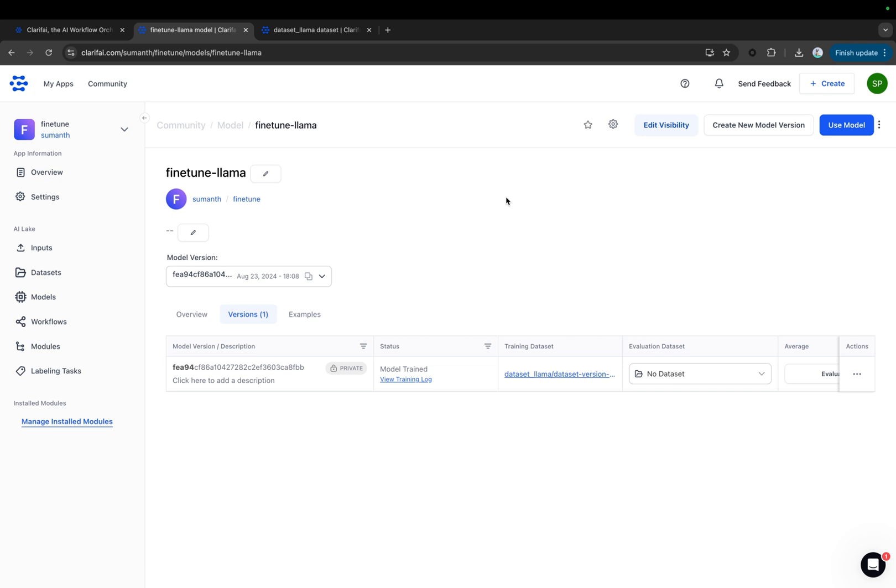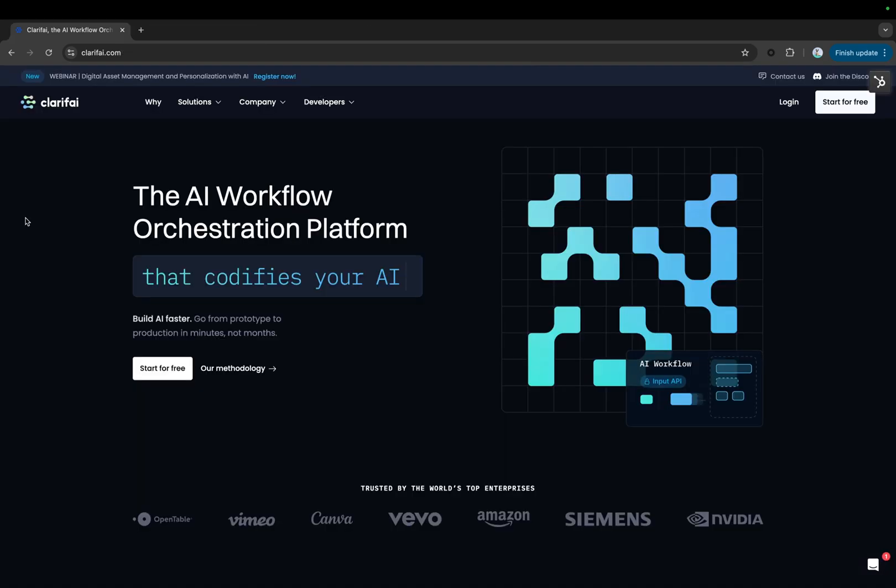That's how you fine-tune the LAMA 3.1 8B Instruct model using the Clarify platform. You can also see that the platform allows you to customize the parameters and train the model without needing to code it from scratch. You can create a new Clarify account and start fine-tuning the model. Drop your questions in the comment section, or join our Discord channel, link in the description, and share your queries. Thank you for watching, and happy fine-tuning.